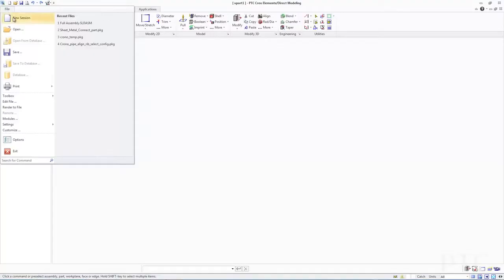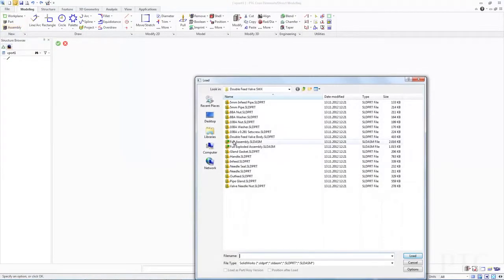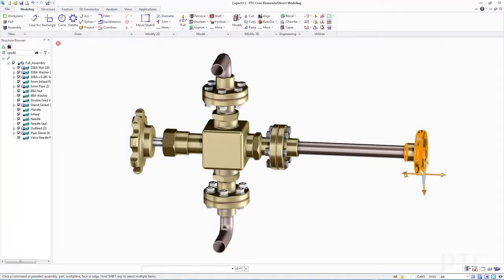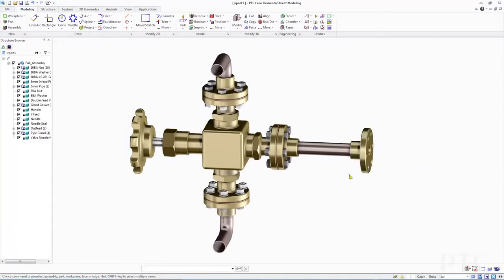We've heard from many of our customers that multi-CAD collaboration capabilities are essential. With PTC Creo Elements Direct Modeling 19, we've introduced capabilities to directly import native SolidWorks and Inventor data, allowing product design teams to seamlessly incorporate these formats.